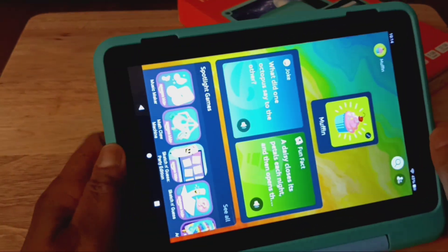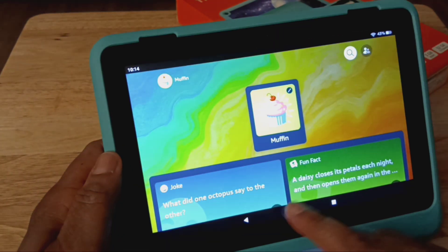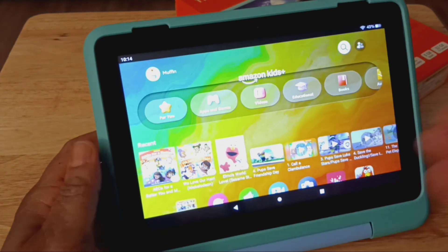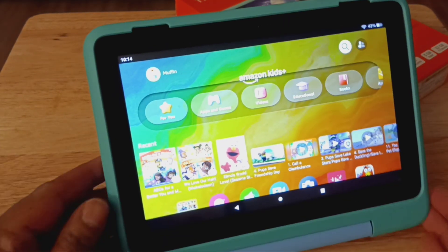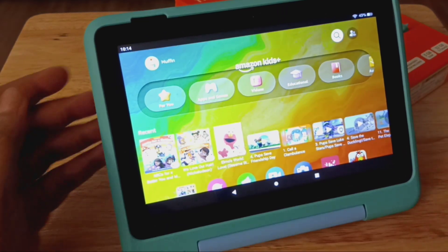And then you watch it change colors. Let me just back up again, and then we're just going to hit the home button. You can see that it changed.